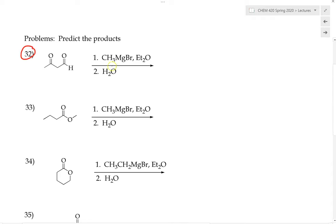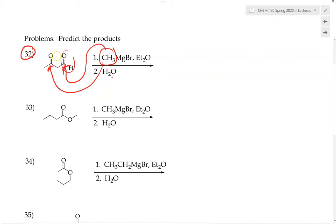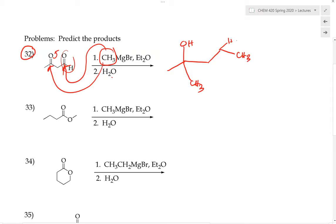Let's try number 32. We take a substrate and react it with the Grignard reagent — where the carbanion is a methyl group — followed by water workup as a separate step. In this case we have both an aldehyde and a ketone, and both are good electrophilic carbonyl carbons that can be attacked by the Grignard reagent. The ketone is converted to a tertiary alcohol with a new methyl group from the Grignard reagent, and the aldehyde also gets a methyl group added, converting it into a secondary alcohol. That is the structure of the product.